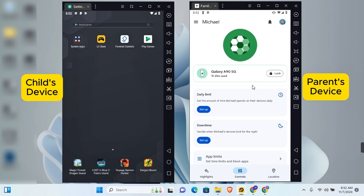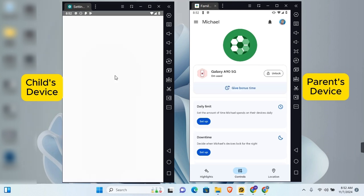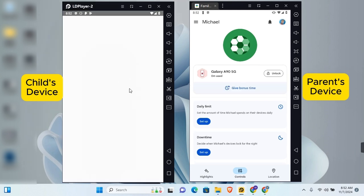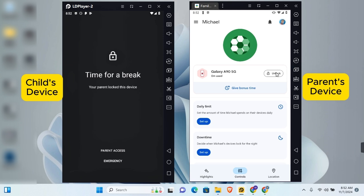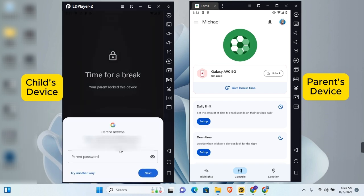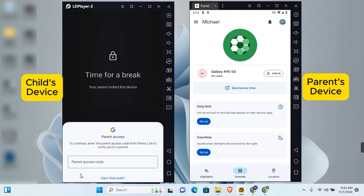Now that Google Family Link is set up, here's how to use it. To lock and unlock your child's device, on the parent's account simply tap the lock icon — your child's device will immediately be locked. To unlock, tap unlock in that section. You can unlock using parent access: tap 'Parent Access' and enter your Google account password.